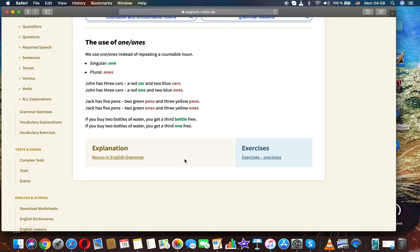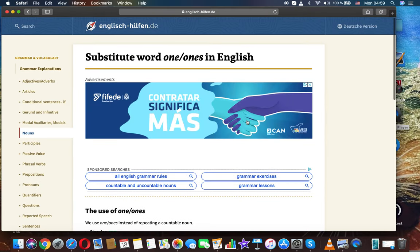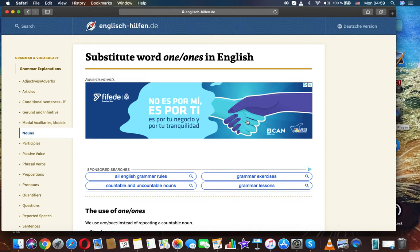Thanks for watching! It was Grammar of English with Lunamuru: substitute word one/ones in English.